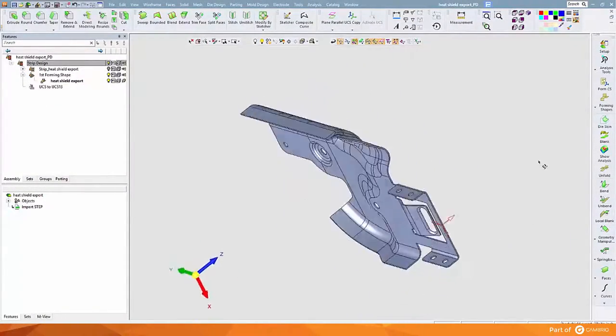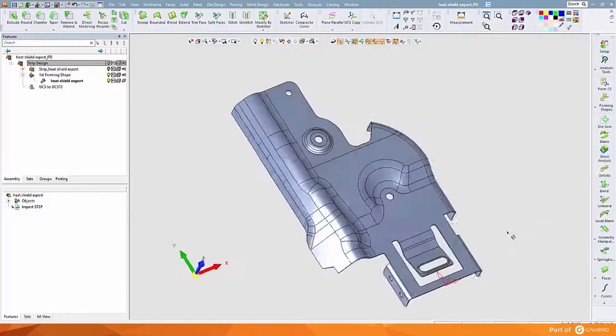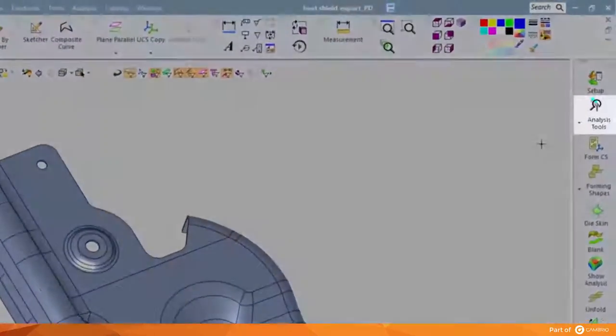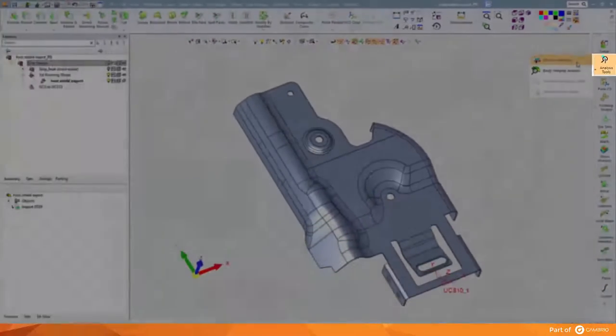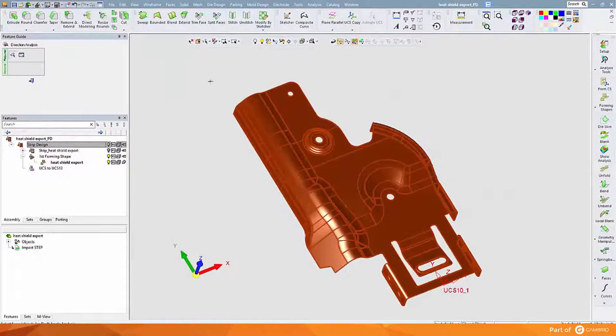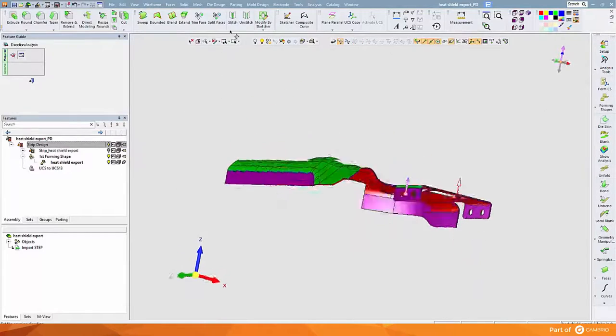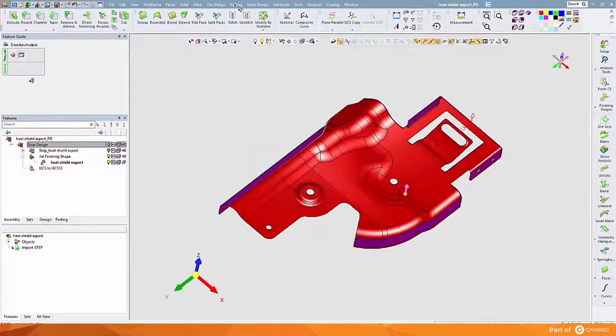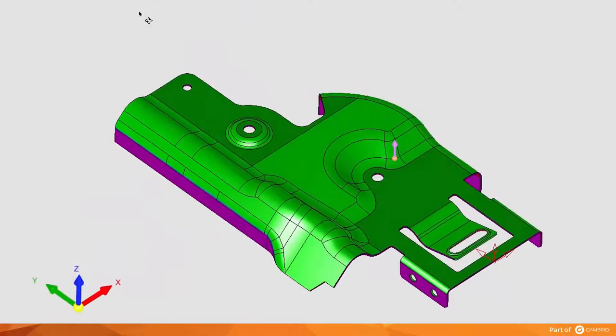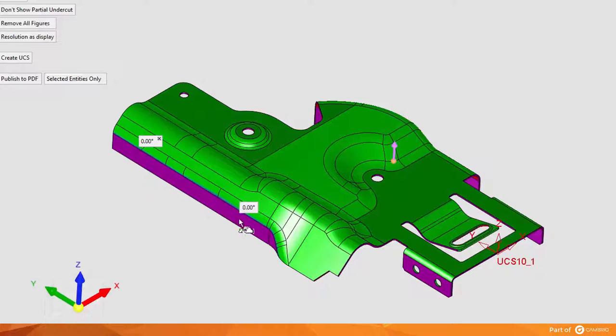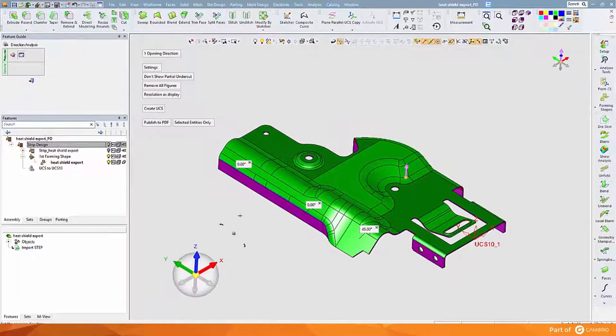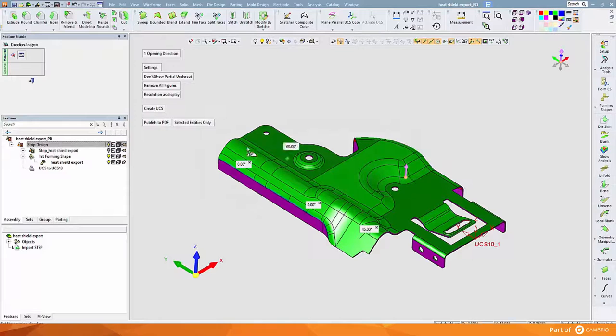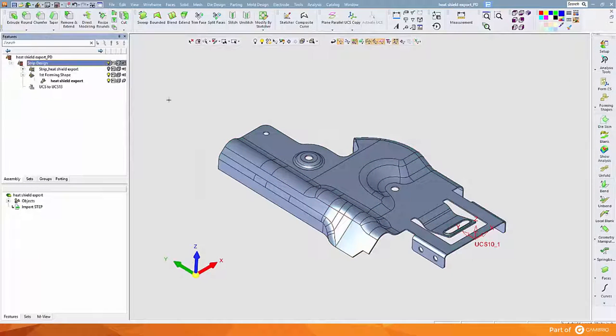This part has multiple bending conditions. Under Analysis Tools, we will find Draft Angle Analysis, which quickly color codes the part based on a range of angles and sizes. Here anything in red is considered undercut or trapped, whereas anything in purple would be vertical. Specific locations can be tagged to highlight the angle at that point, and this information can be shared as a PDF file to communicate with the customer or other engineers.